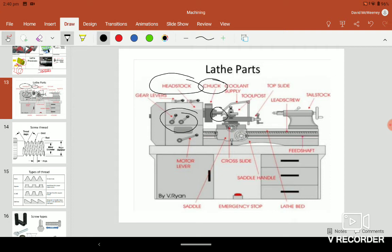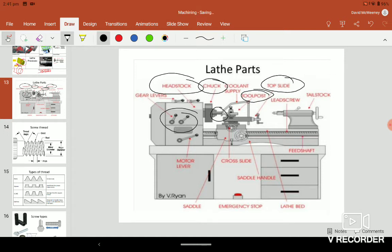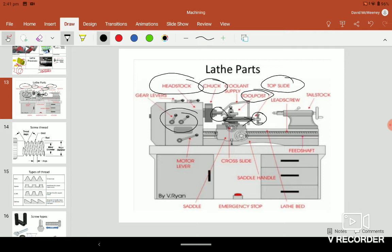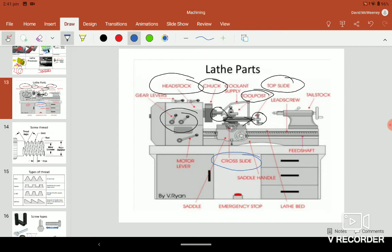You have your tool post that holds the tools and doesn't move. Your top slide is controlled by this. It can move a very small amount in and out for very precise measurement. The cross slide here is moving in and out. If you looked at it from the side, it's moving away from us and back towards us.